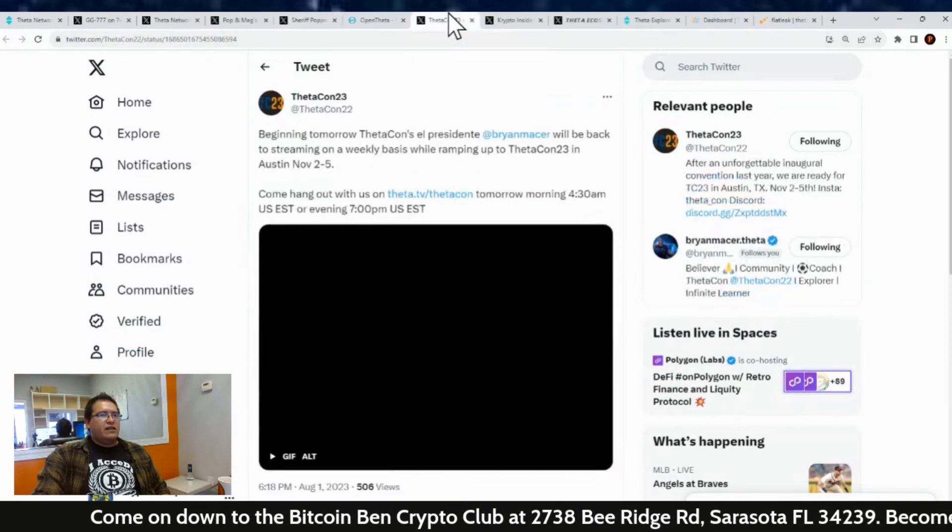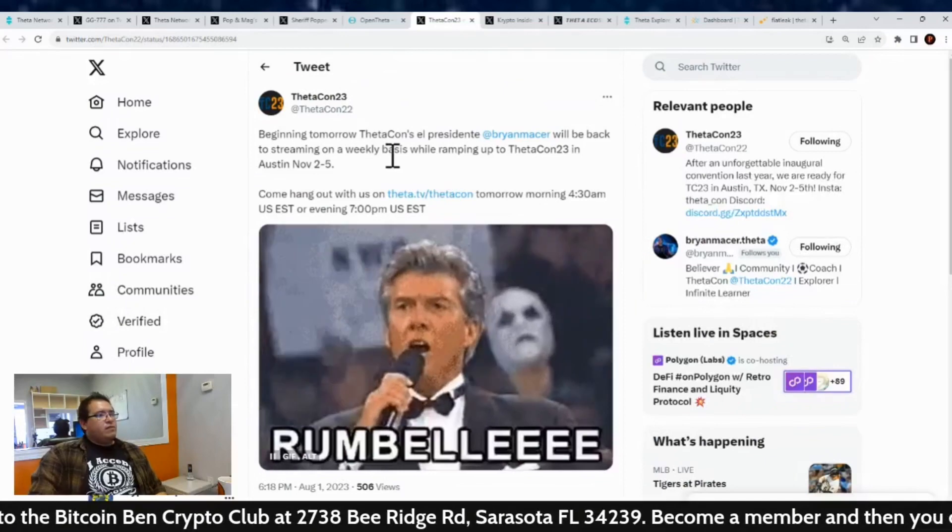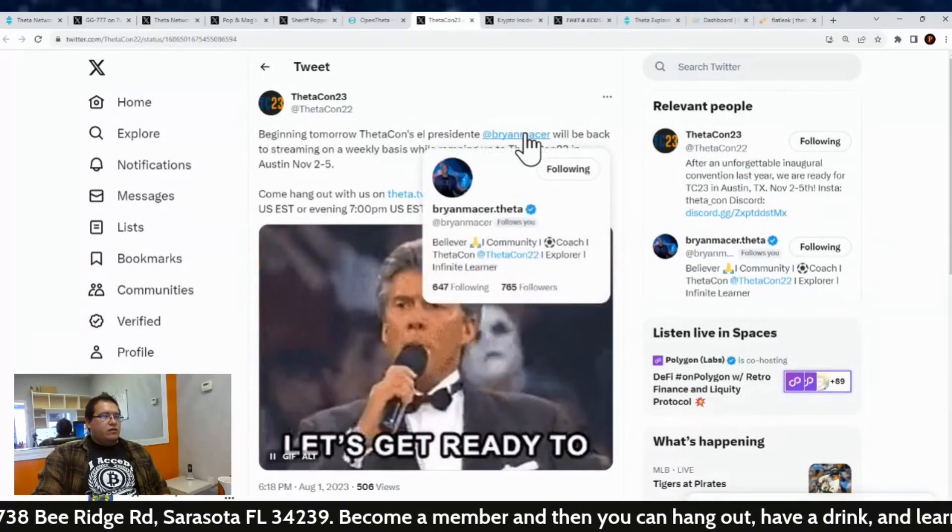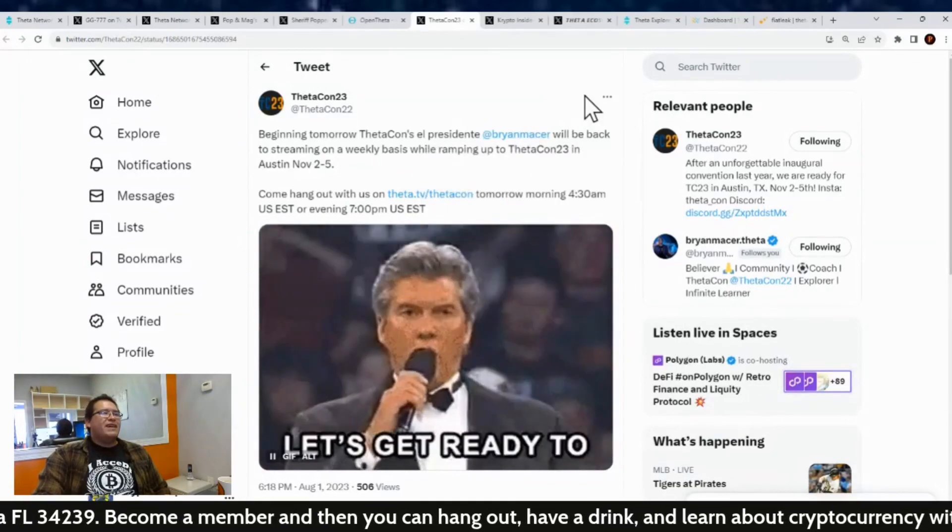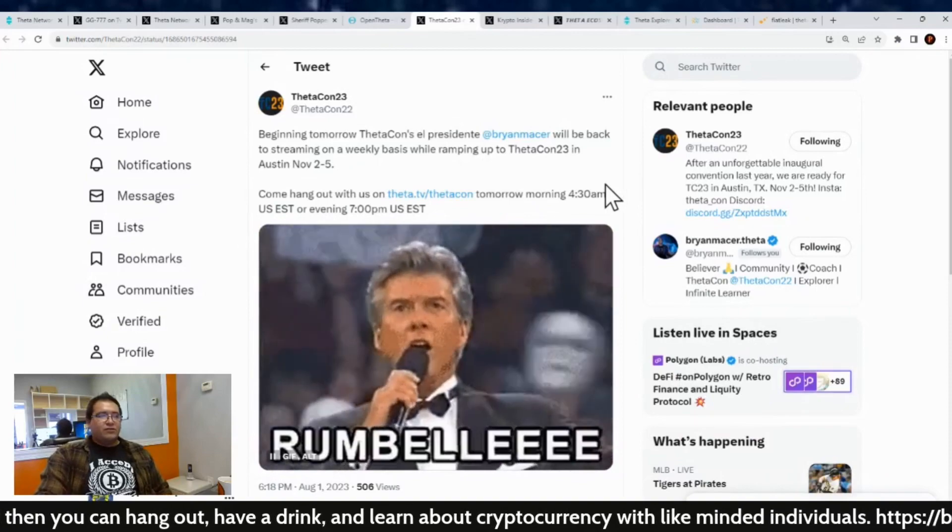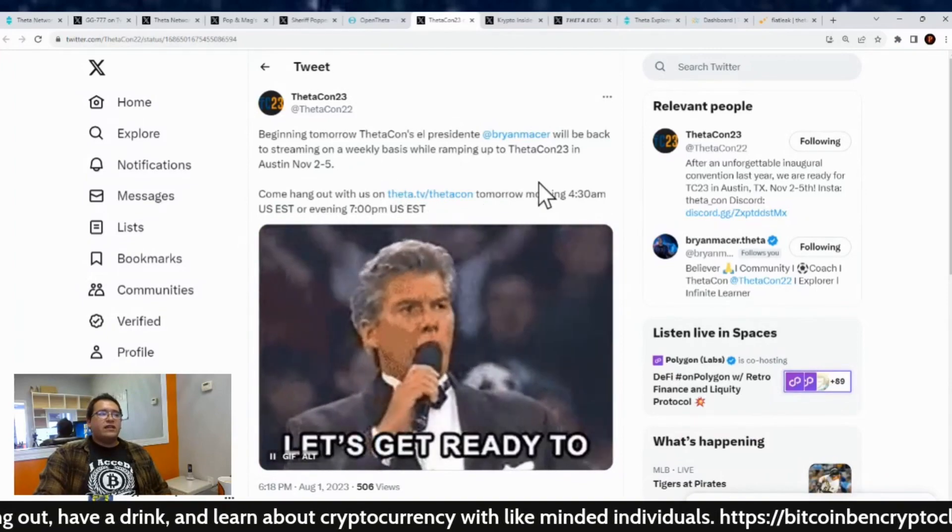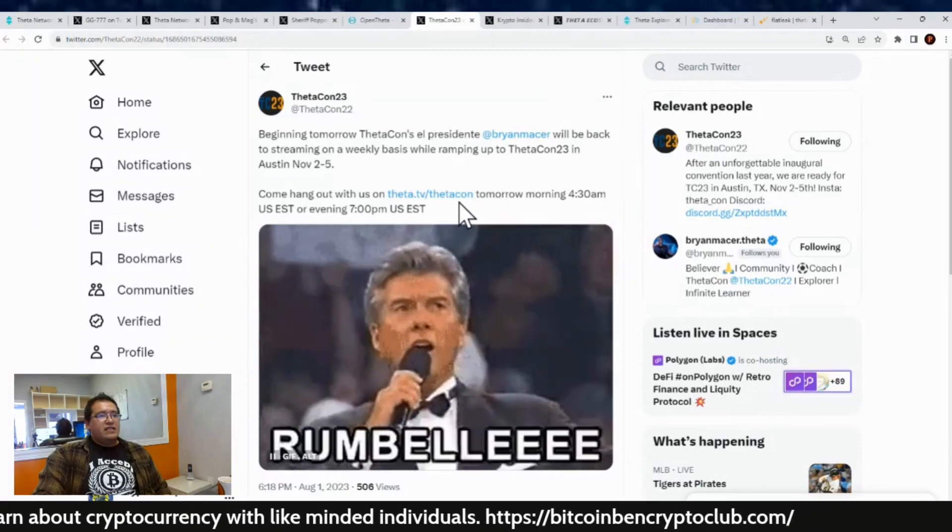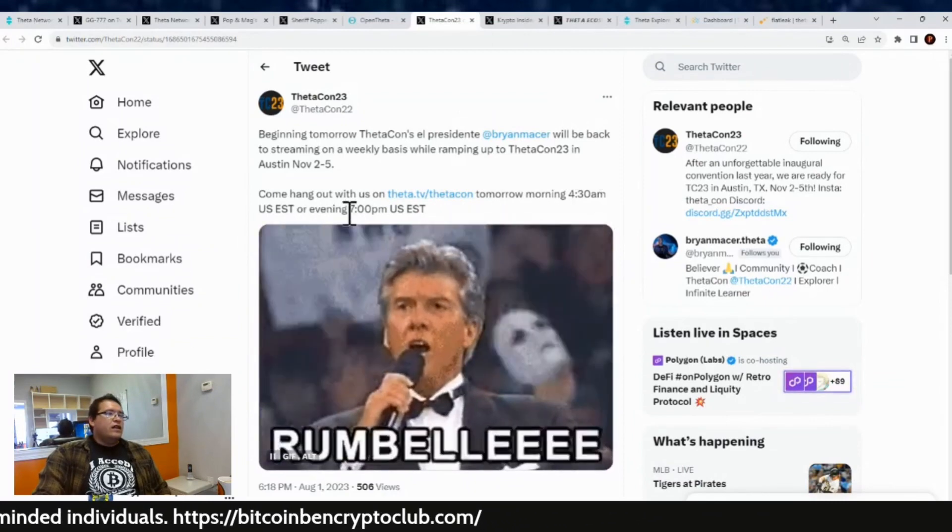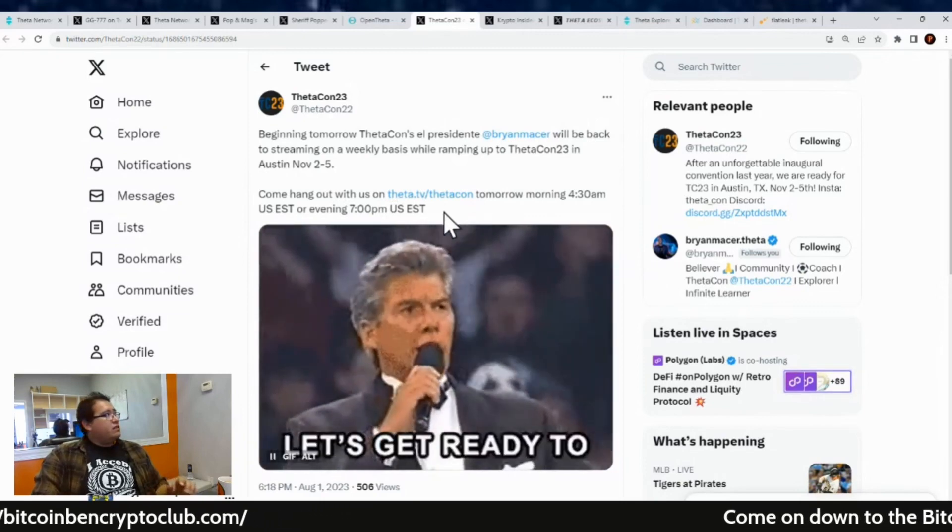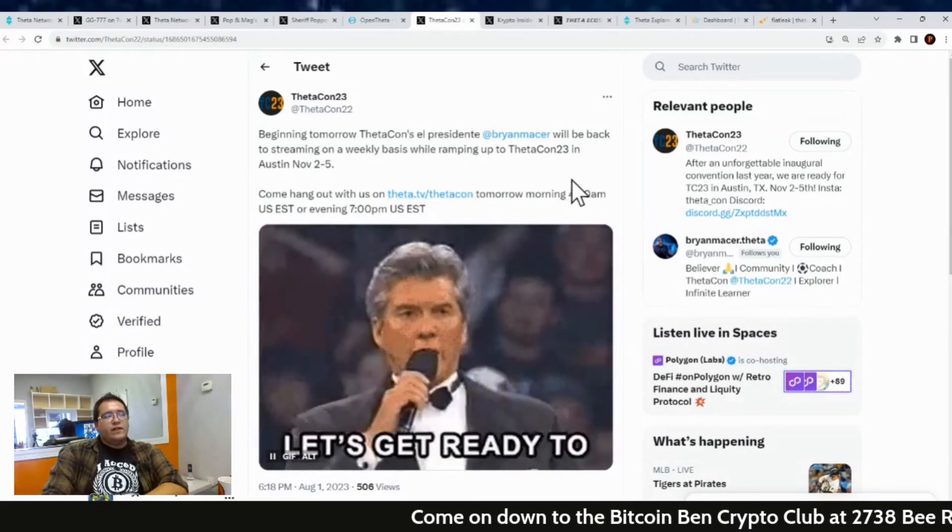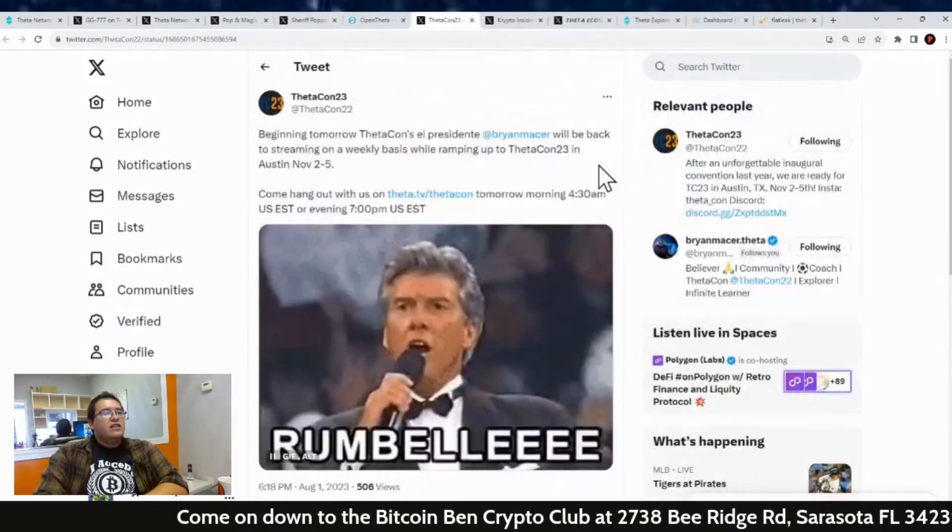So yeah, that's what's going on on the West Sherman and the Pops and Mags side. And then I think they even mentioned Theta Con. Here's a tweet from them the other day. Beginning tomorrow, Theta Con's El Presidente Brian Maser, or otherwise known as just Brian Maser, will be back to streaming on a weekly basis while ramping up to Theta Con 23 in Austin, Texas, November 2nd to 5th. Come hang out with us on ThetaTV slash ThetaCon tomorrow morning 4:30 a.m. U.S. Eastern or the evening at 7 p.m. So this is happening today. The 4:30 a.m. already passed, but you can still check out the 7 p.m. if you watch this video and get that heads up about it.